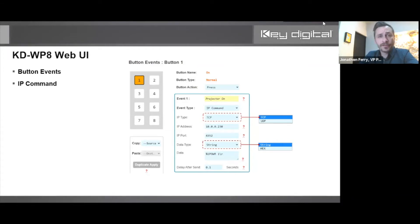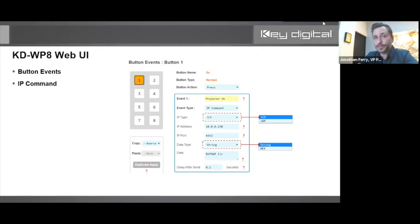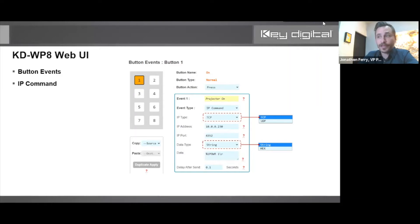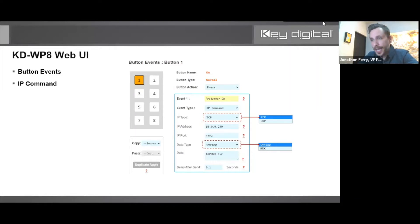So we've chosen that it's an IP command. We support TCP or UDP type from the WP8. You enter the IP address of the device you're controlling and the IP port, and then specify whether it's a string or hex format and you enter the data in there.